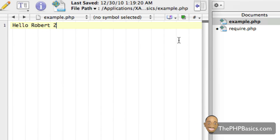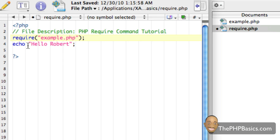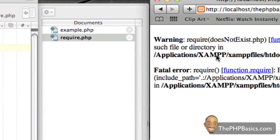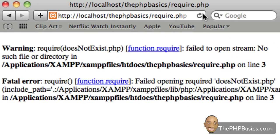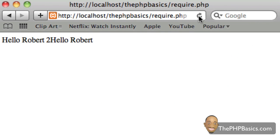And I'm going to save this as example.php. Alright, so now this file exists and I'm including it. So, again, I'm going to hit save here and I'm going to load it up in my browser. And as we can see we have hello robert2 and we have hello robert.